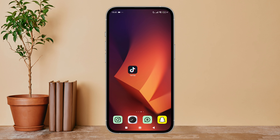Hello everyone, welcome back to another episode of Technology Glance. Today in this video, I'm going to guide you through how you can change display to dark mode on TikTok. So let's get started.